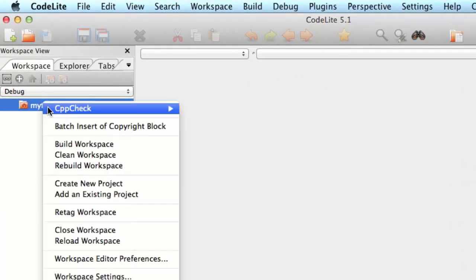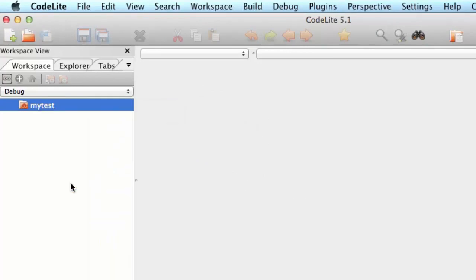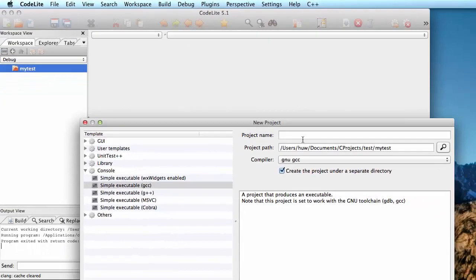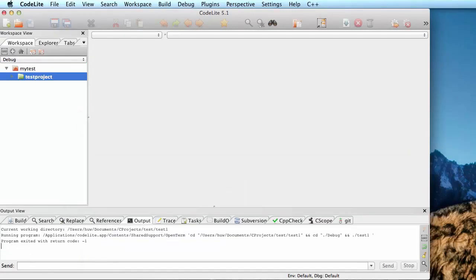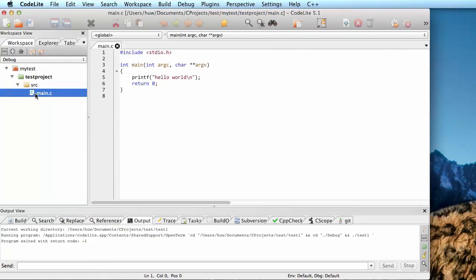I'll right-click this and create a new project and give that a name. And CodeLite creates the project here. I'll open my source file. So it's got a simple Hello World program that it's auto-generated.